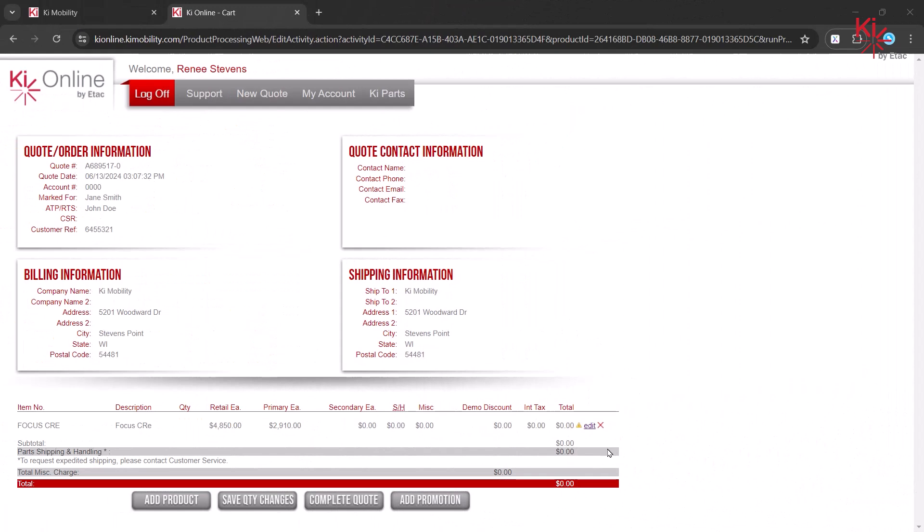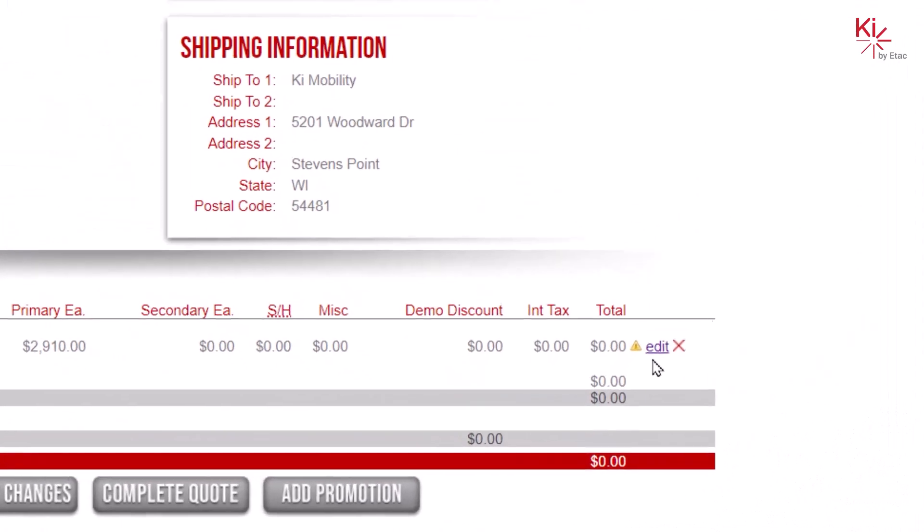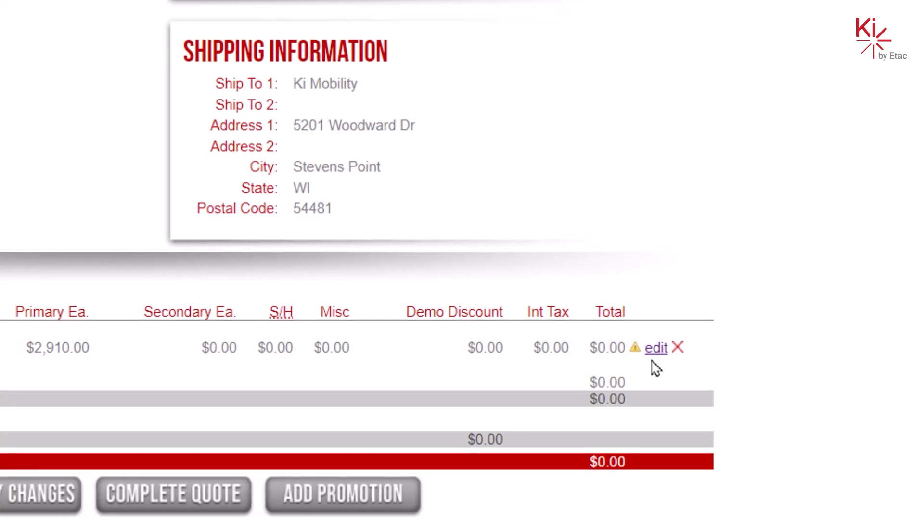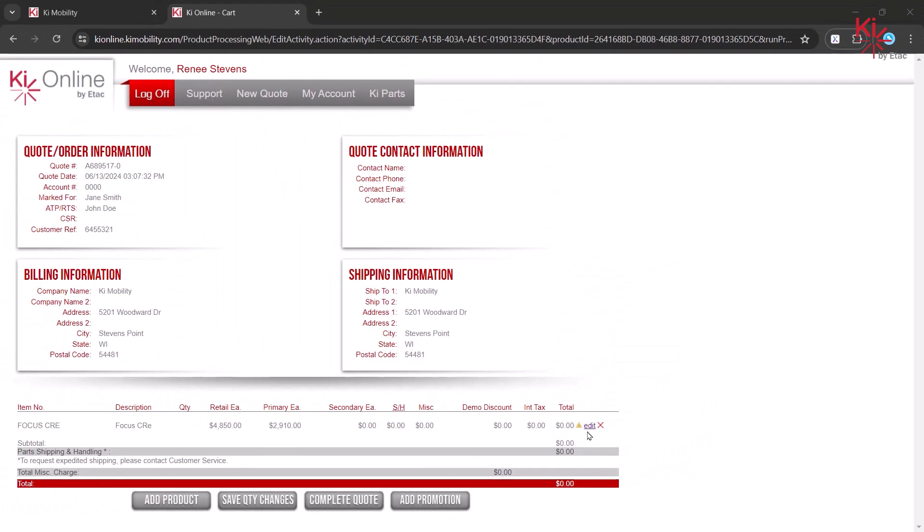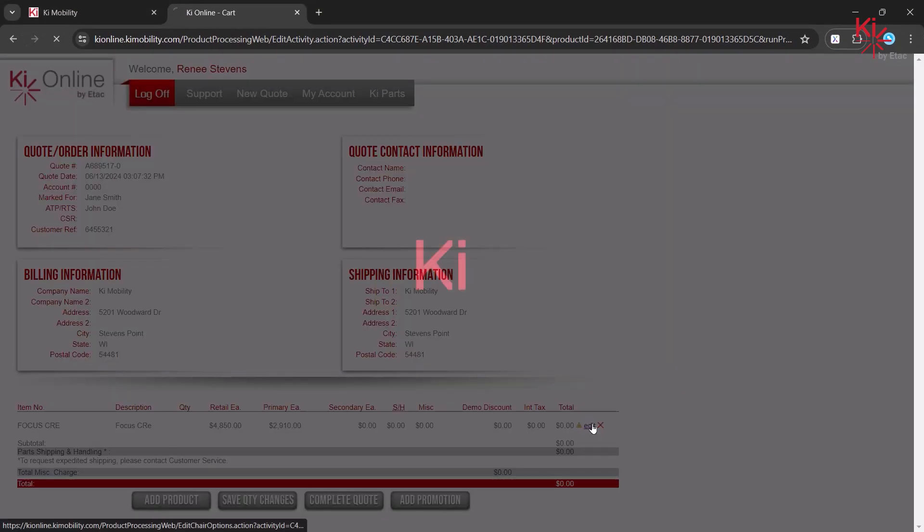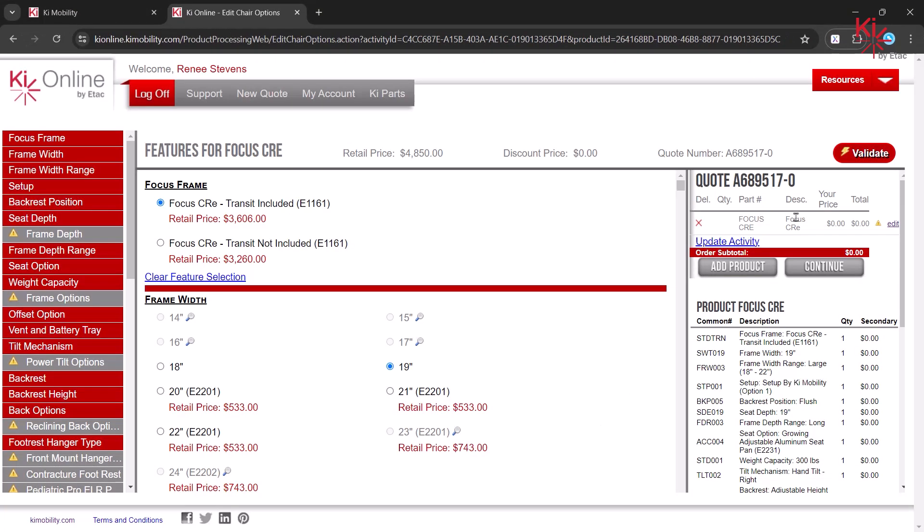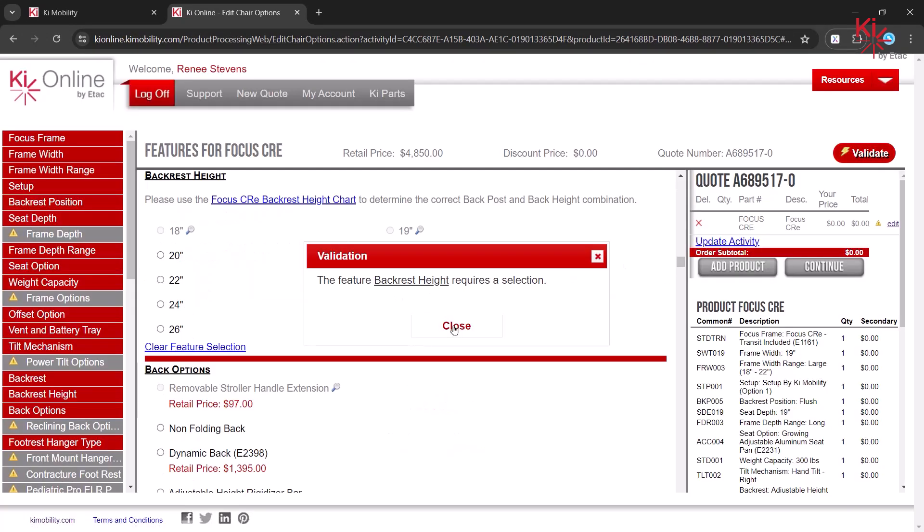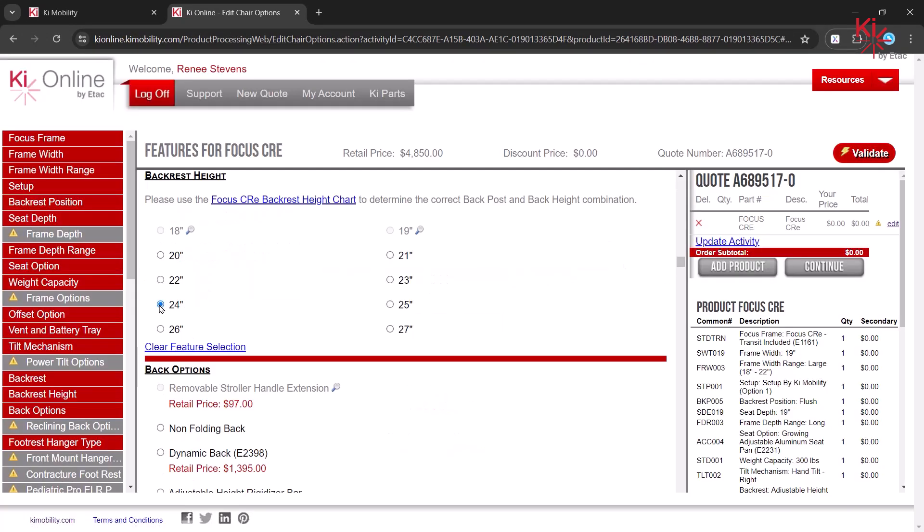If you proceed without validating, you may see a small yellow icon indicating your quote is not able to be completed because it has a missing or invalid selection. Please hit the Edit button to go back into the Product Configurator to validate your product prior to continuing.